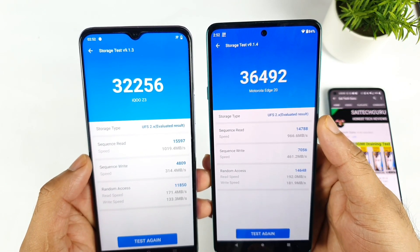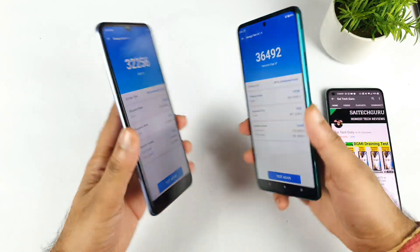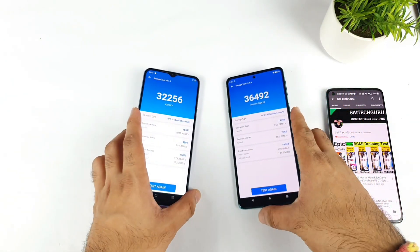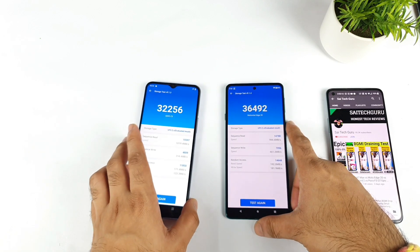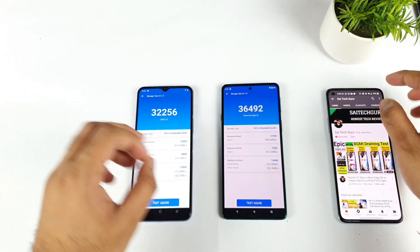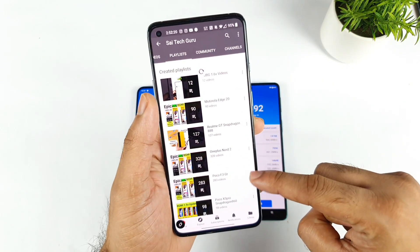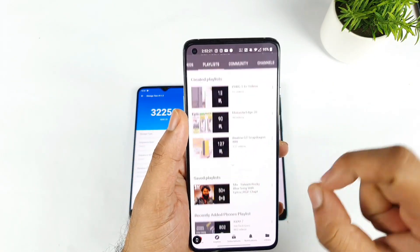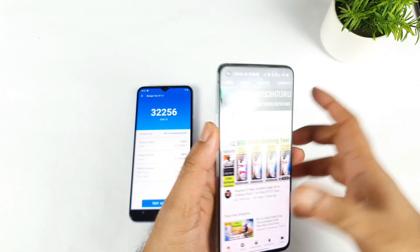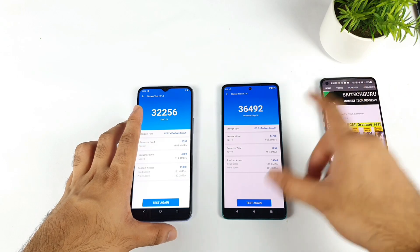That's it friends, thank you for watching. This was a quick comparison of the read and write speeds between both phones. If you want me to compare any other devices, let me know in the comment section below and I'll try to do those comparisons as soon as possible. Also check out the playlists I've created for each device — they'll help you find out which phone is the best option to buy. Signing off, bye!